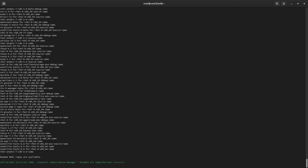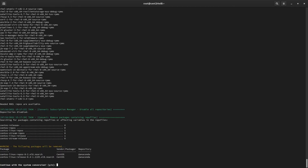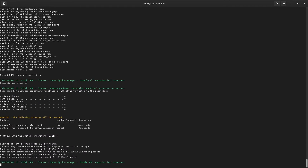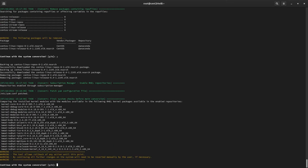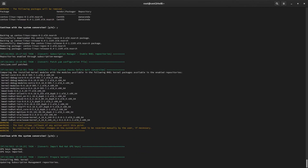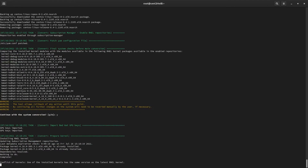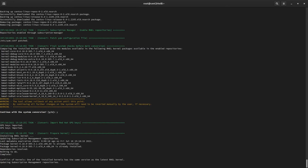The next prompt will ensure we are okay to remove the CentOS repositories. Let's say yes, as we're not going to need them once this conversion process is complete. Here's our last heads up — no turning back now. Let's confirm the operation, then go grab some coffee. Within a few minutes, all the CentOS signed packages will be replaced with Red Hat signed versions, and we'll be ready to reboot into our newly converted Red Hat Enterprise Linux server.